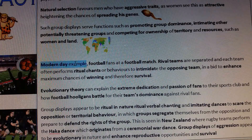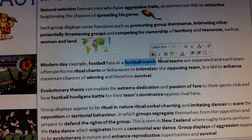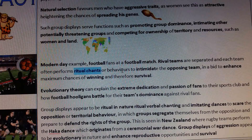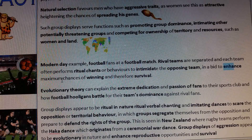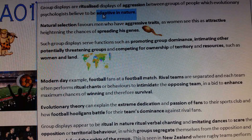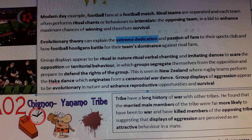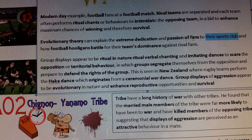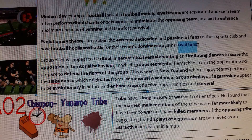A modern day example of group displays is football fans at a football match, where rival teams are separated and each team often performs ritual chanting behaviours to intimidate the opposing team, in a bid to enhance maximum chances of winning and therefore survival - adaptive in nature. The evolutionary theory can also explain the extreme dedication and passion of fans to their sports club, and how football hooligans battle for the team's dominance against rival teams.